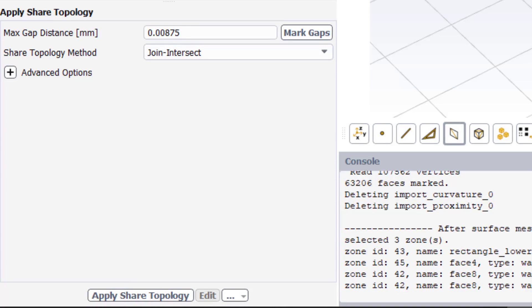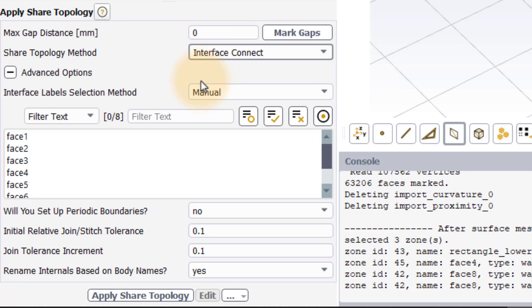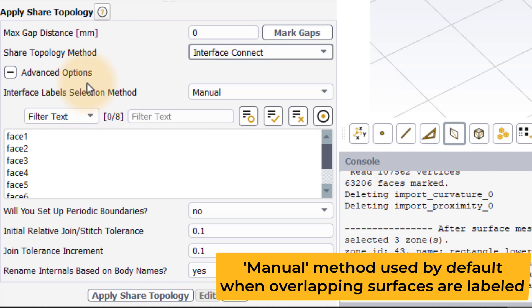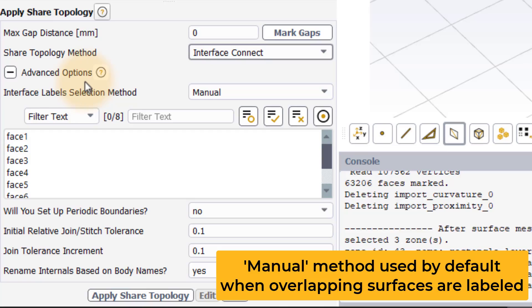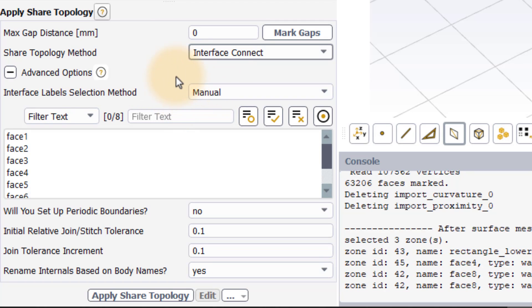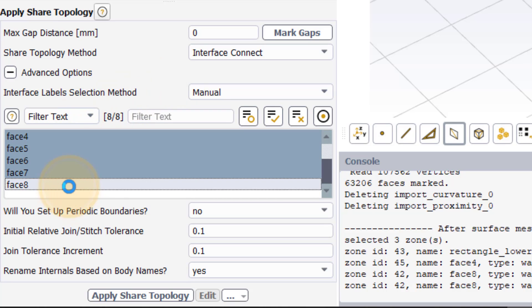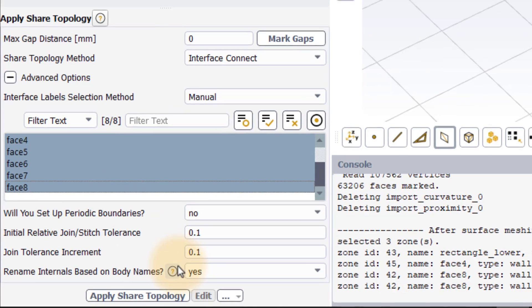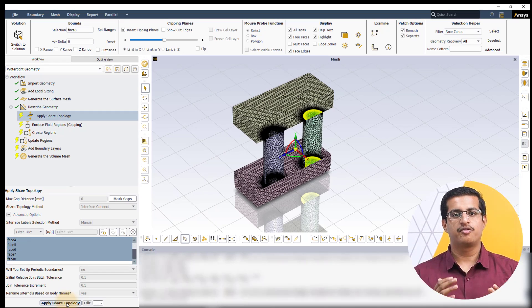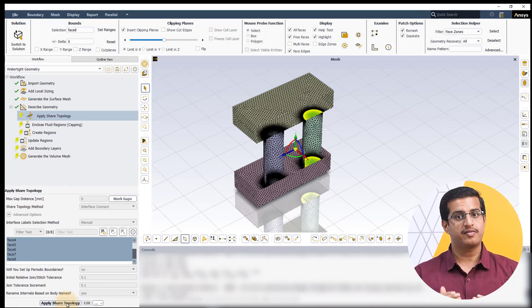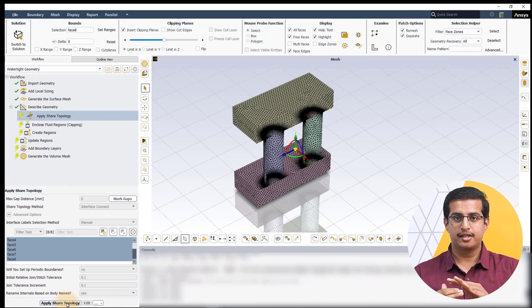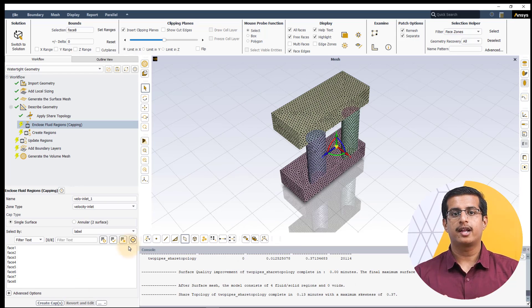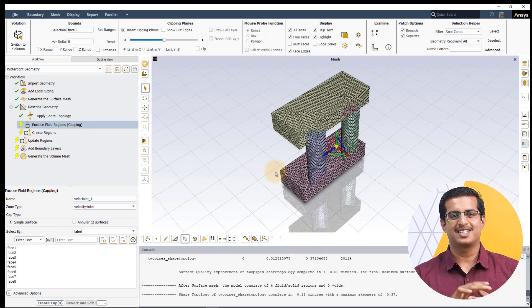In the apply shared topology task, let us now select the interface connect for the shared topology method. There are three ways to select the surfaces to implement this shared topology task. When named selections have been defined for the overlapping surfaces at the CAD level, the default label selection method is the manual method. Here, simply select all the surfaces, in this case eight surfaces that overlap with each other and hit apply shared topology. The meshing algorithm will first stitch the overlapping surfaces and then remove one of the surfaces and remesh locally to create a conformal mesh at the interface as we can see here.